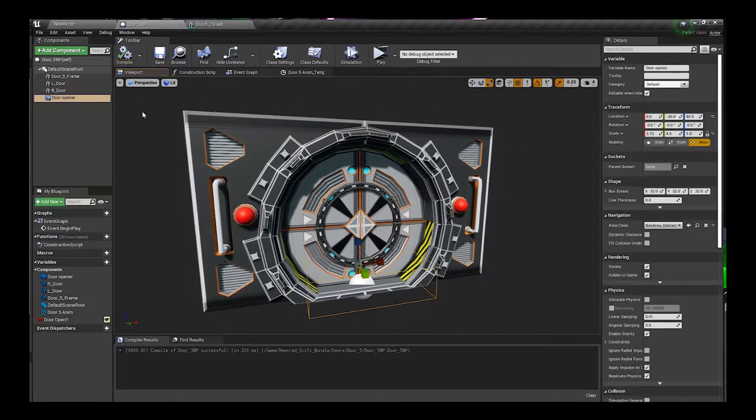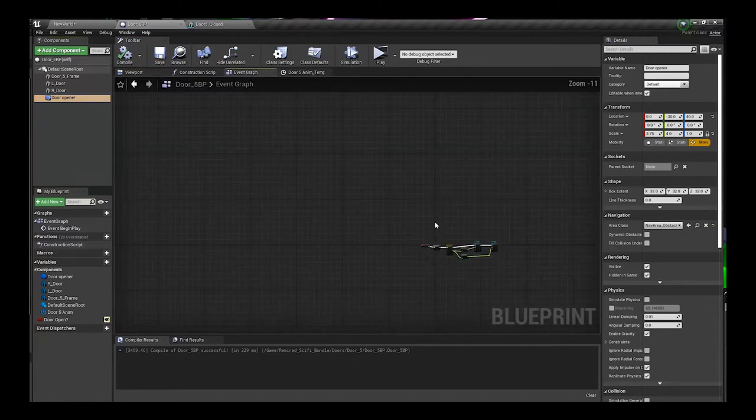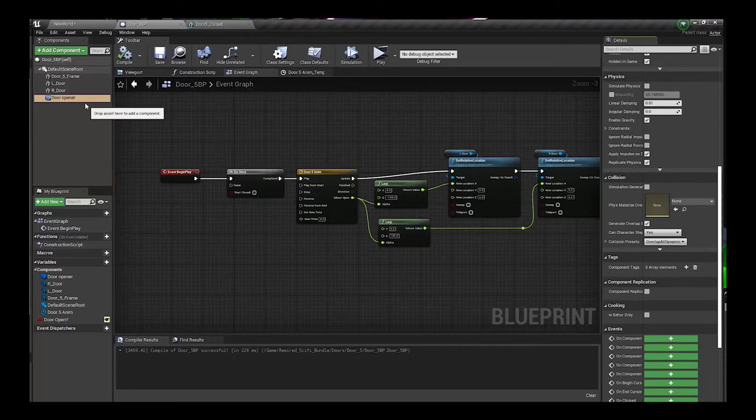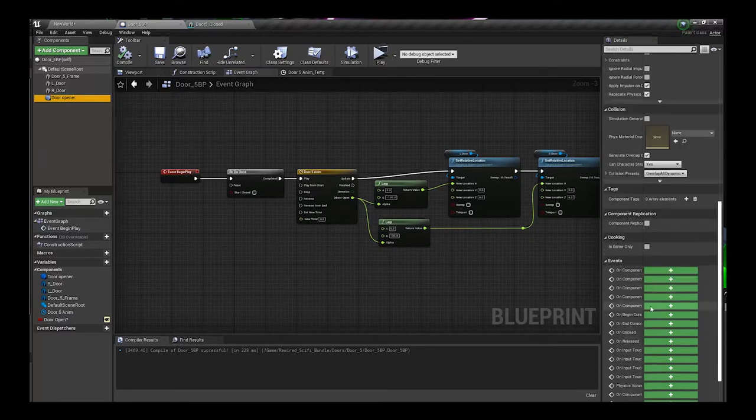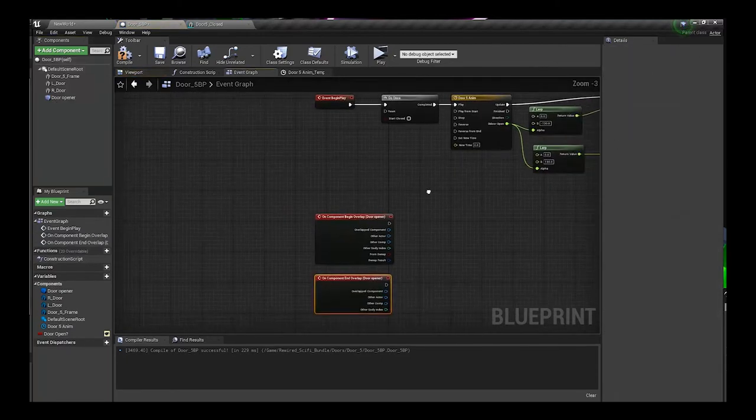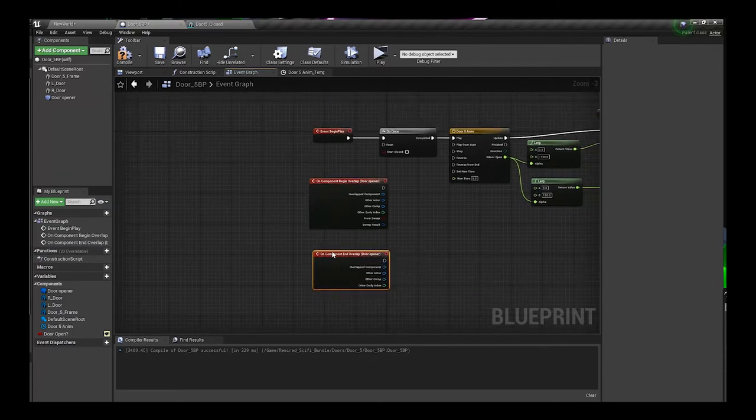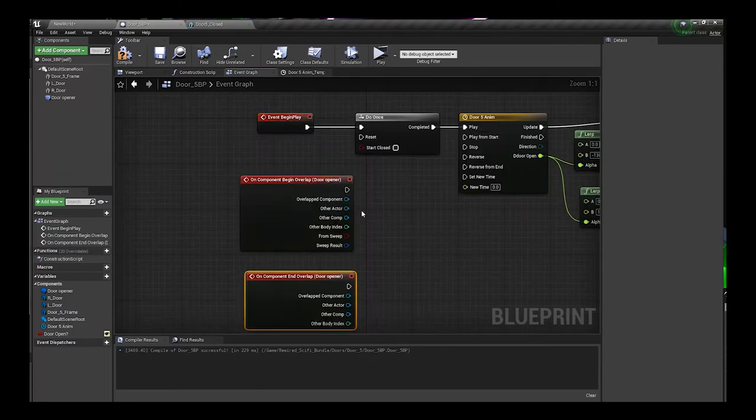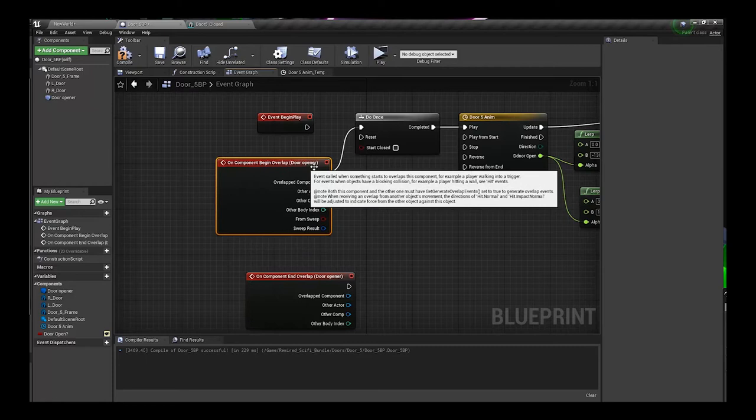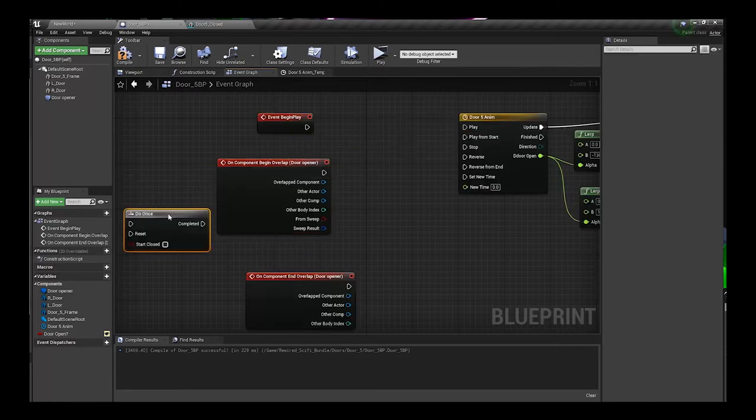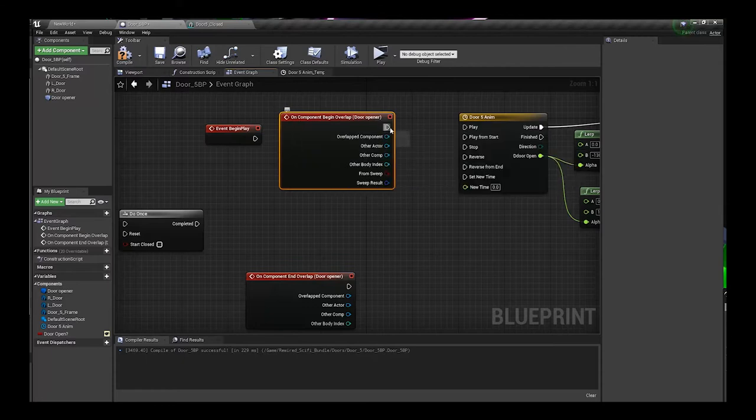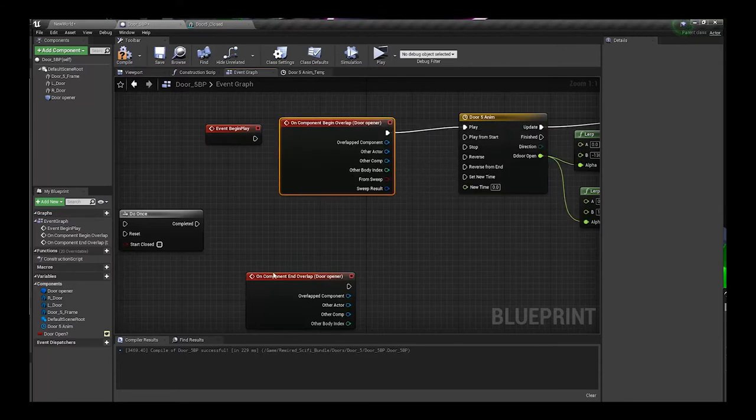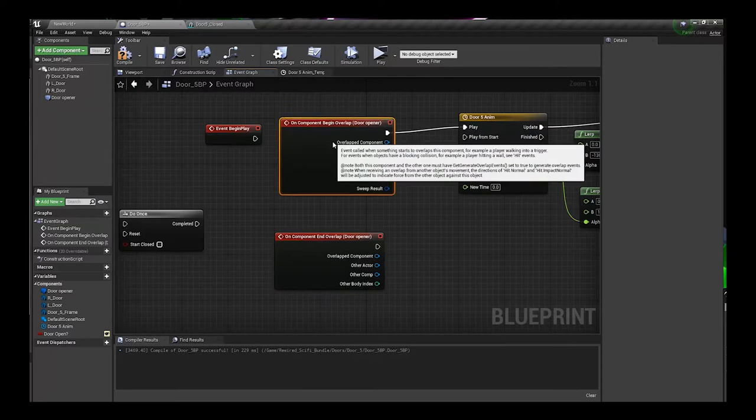Make sure you have selected your box collision. On event begin overlap I'm gonna click the plus, I'm also gonna click the plus on end overlap. Let's disconnect the event begin play. On overlap start, I had this do once here, I'll explain that in one second. We're gonna do play, and then on the end we want it to reverse, we want the door to close.